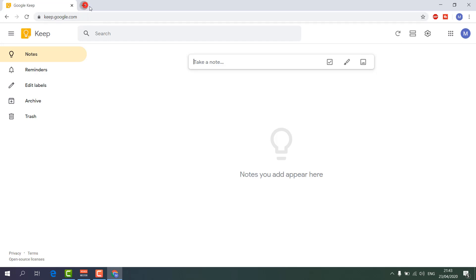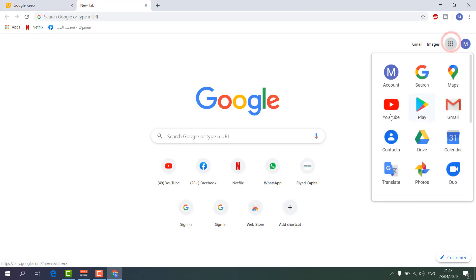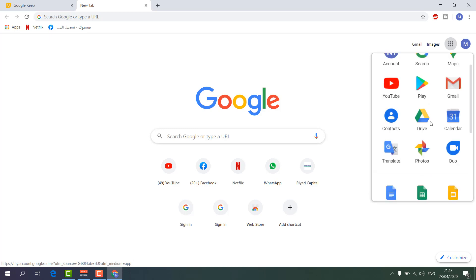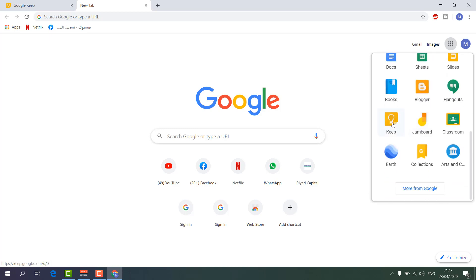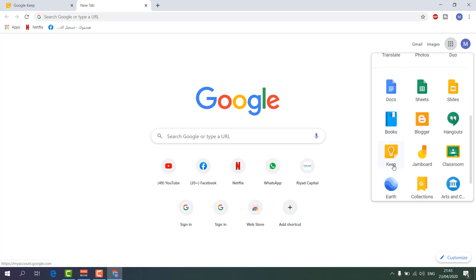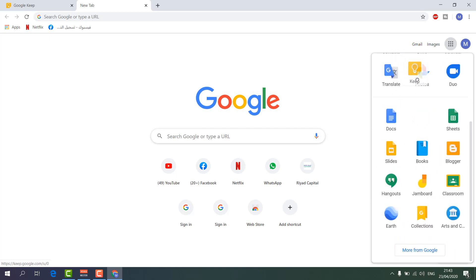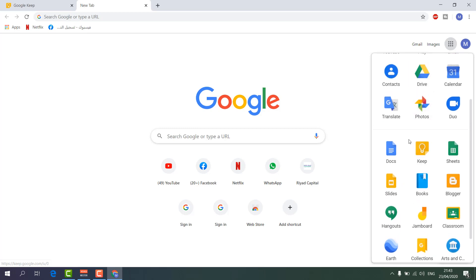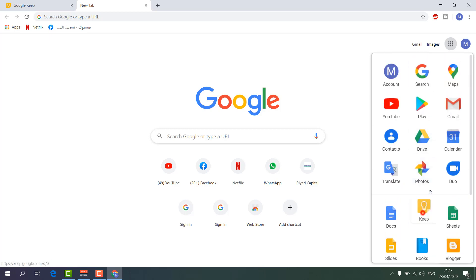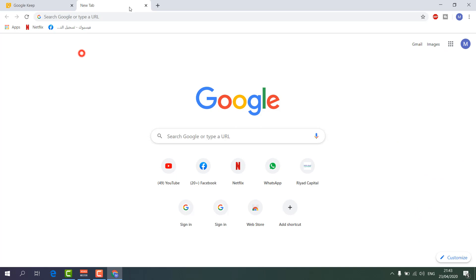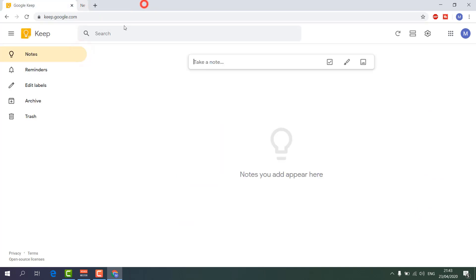You can also jump to Google Keep from your Gmail account, where you'll see other Google services listed — you'll find Keep there as well. So anytime you can quickly jump to Google Keep and easily do your work.